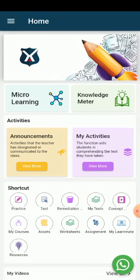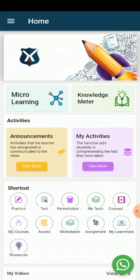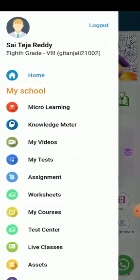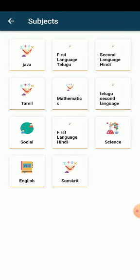We have the practice shortcut here, or we can go to it through the navigation bar by clicking on the practice. Once we click on practice, subject thumbnails will show up.